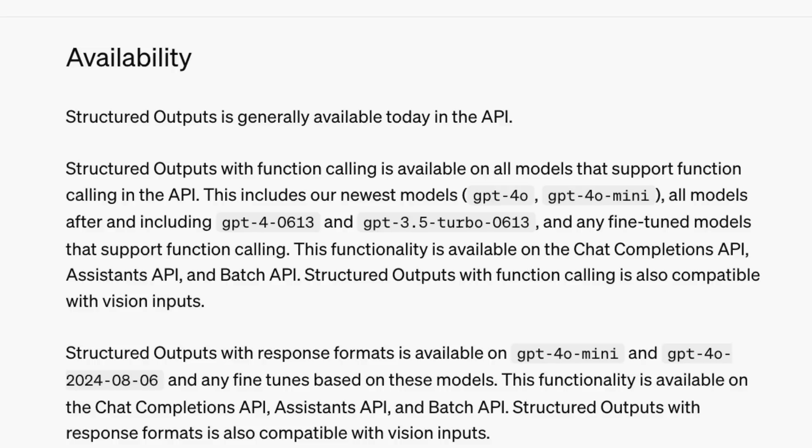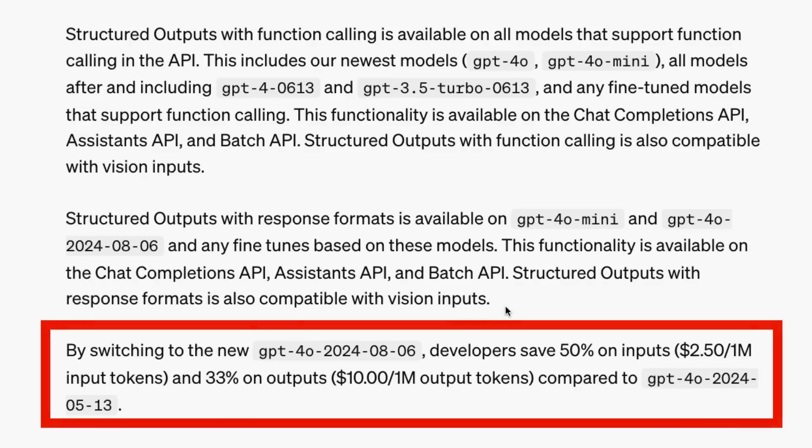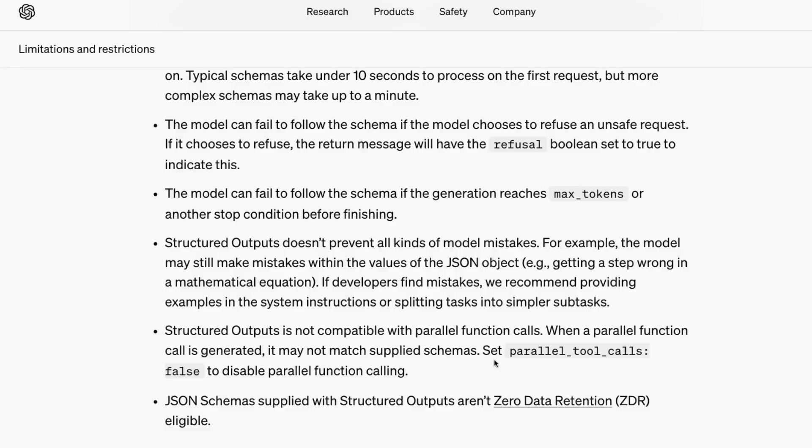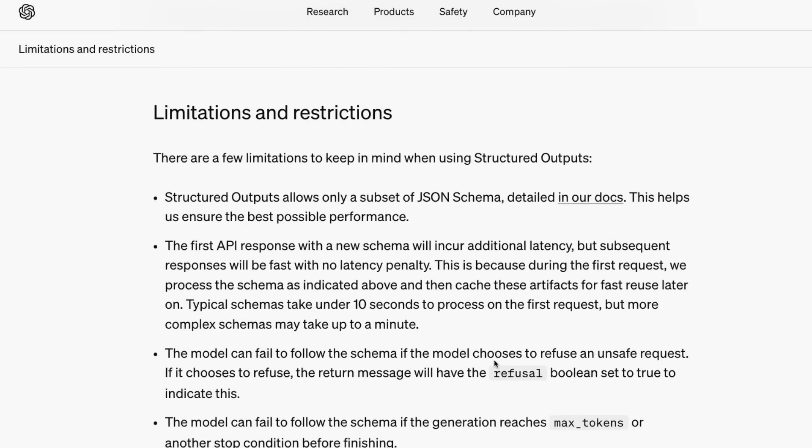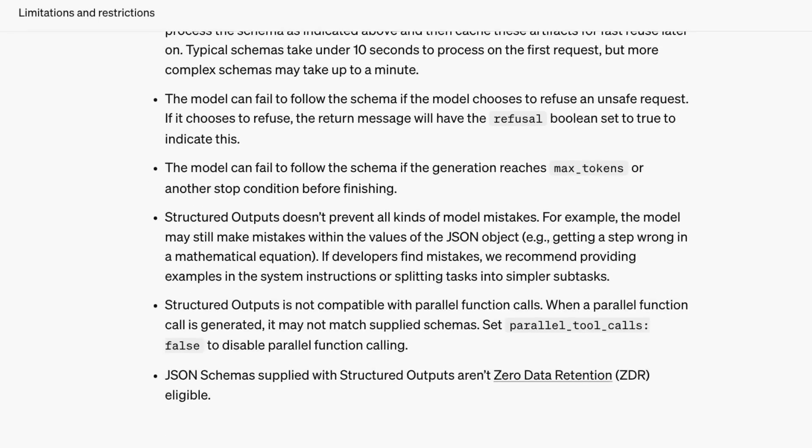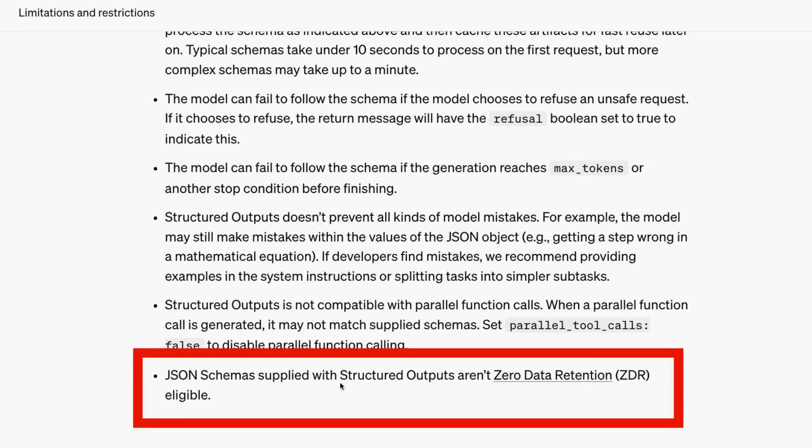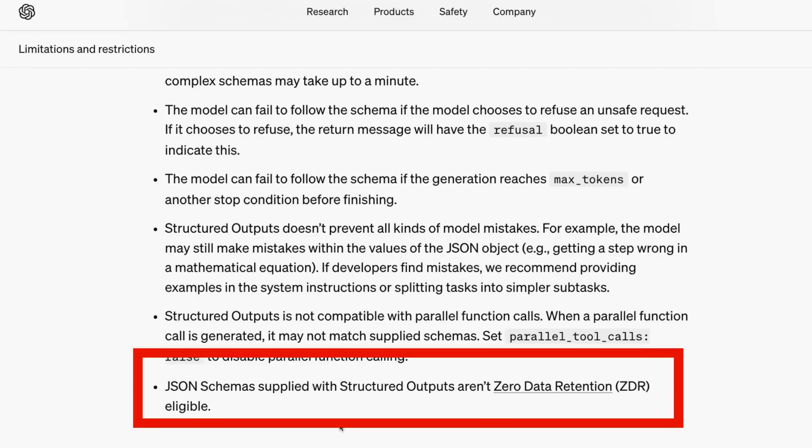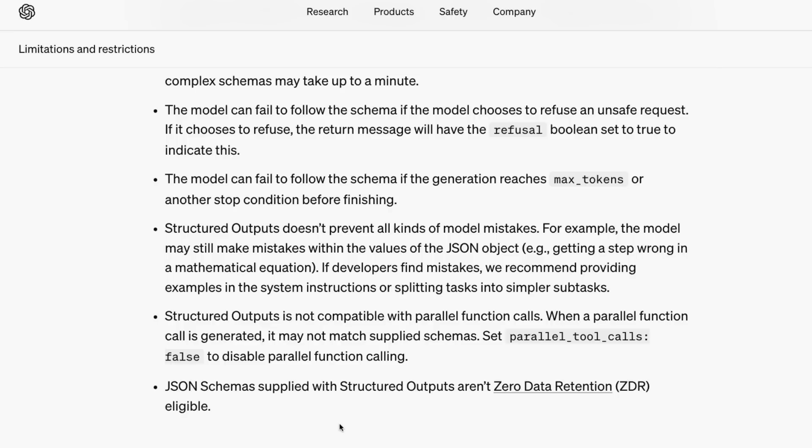So another cool thing that I haven't mentioned about this model that they've released is that it's a lot cheaper. So they've basically reduced the cost by 50% on inputs and 33% on outputs. So this definitely makes the GPT-4O model now a lot cheaper. There are a couple of things you may want to be careful about. So they've got some limitations and restrictions in here. The one that I thought was kind of interesting is that the JSON schemas that you supply, even though you're using them through the API, they're not covered under the zero data retention thing. So you could imagine that maybe these are going to be used for training. So if you do have anything really restrictive in that, you might want to think about that before you start using this.